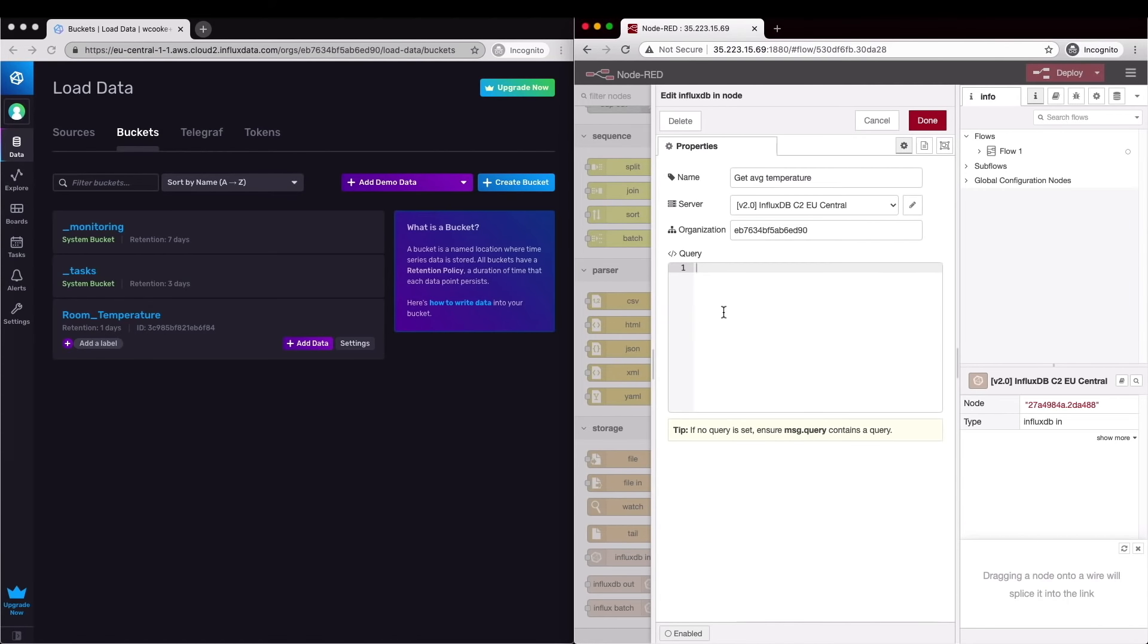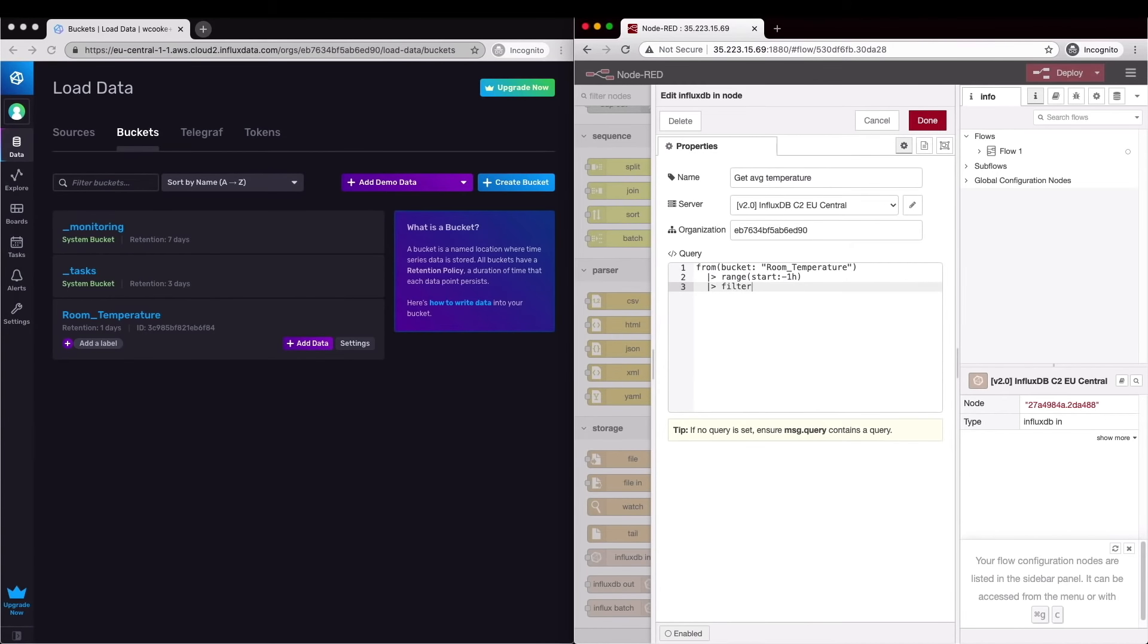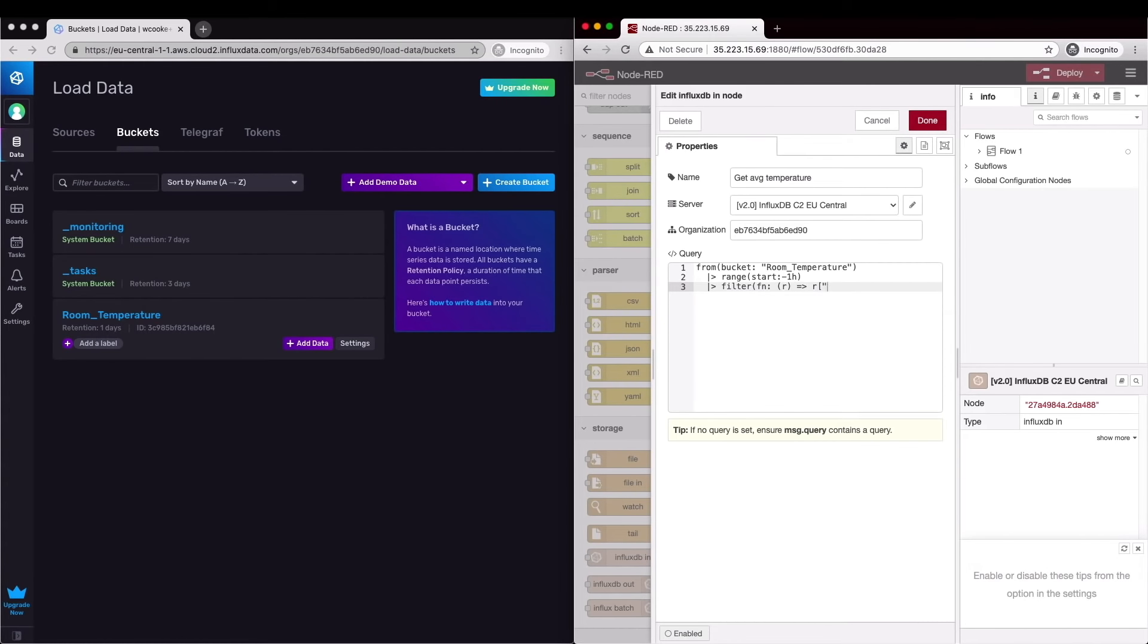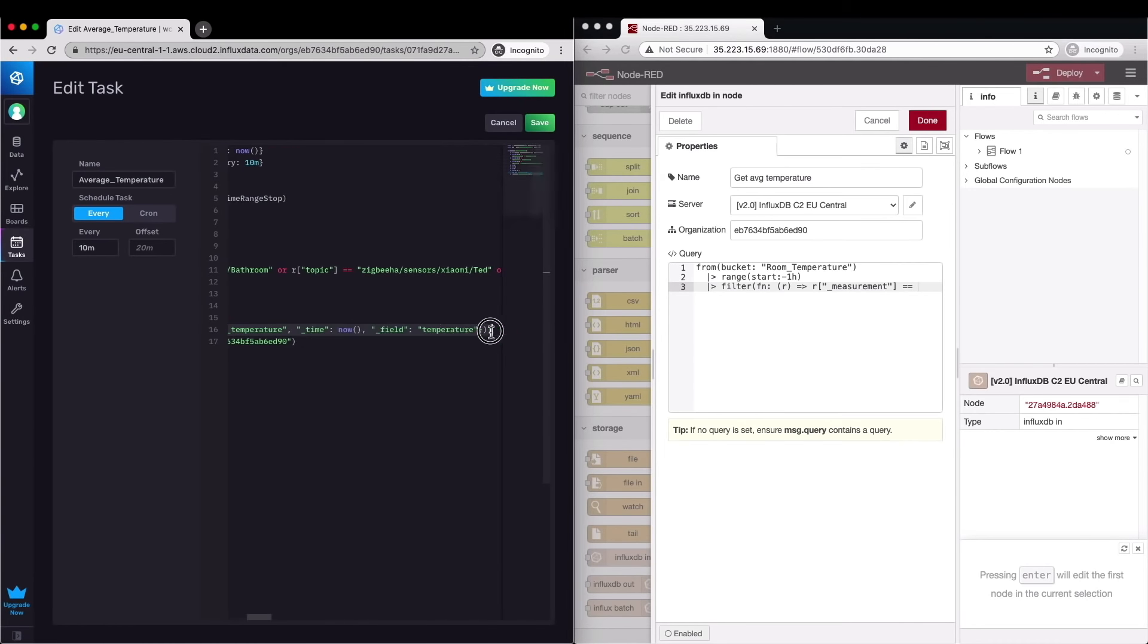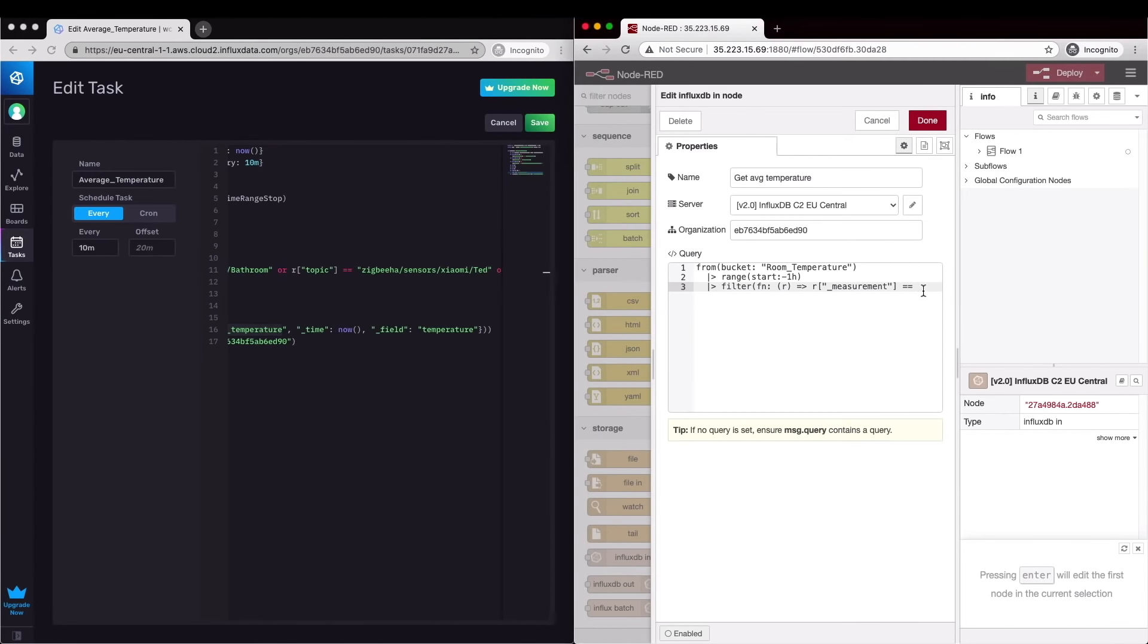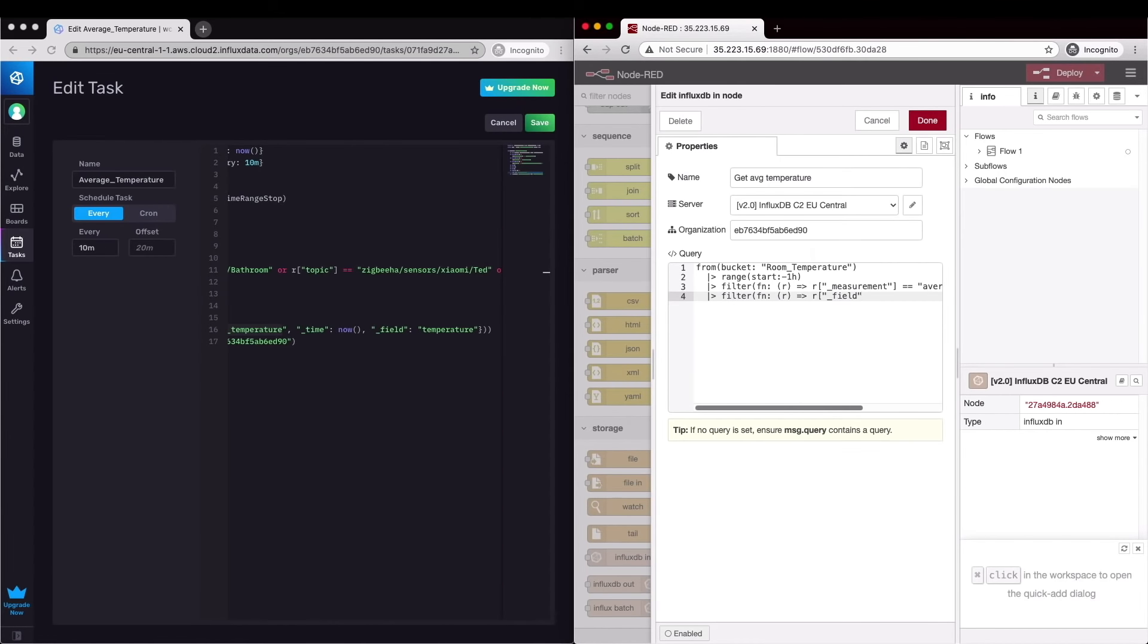And now we're ready to write our flux query. From the bucket we created earlier, room temperature, we set a time range to limit the data that's being queried. One hour is probably too much but it's fine for now. We want to query the new measurement name that we created in our task I can't remember quite what that was so let's open up the task and check.